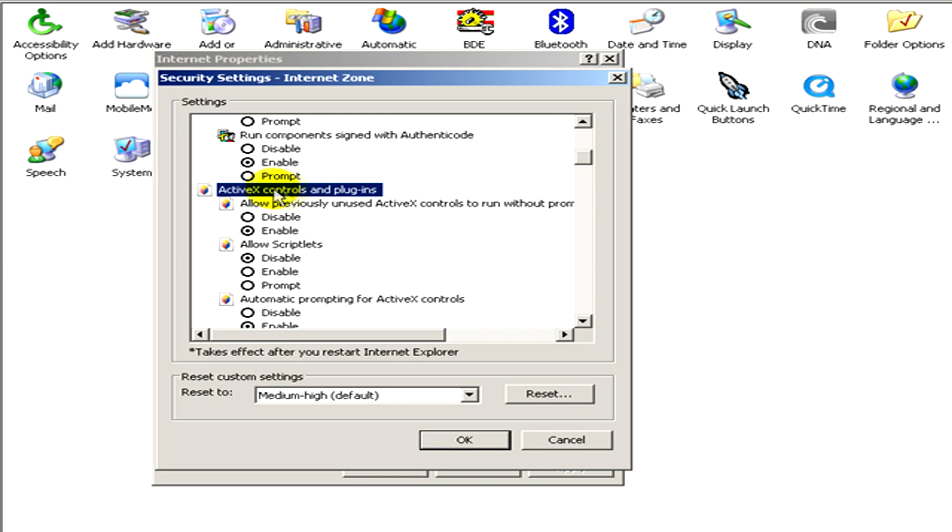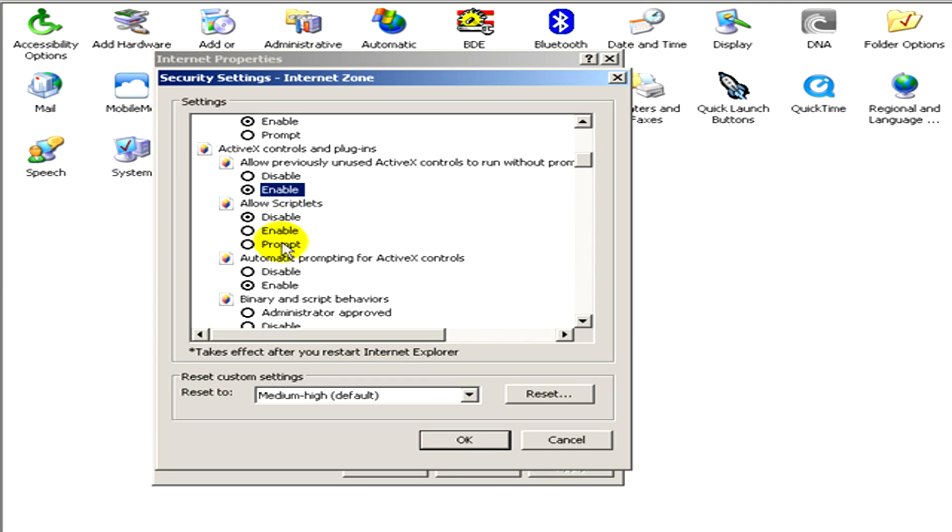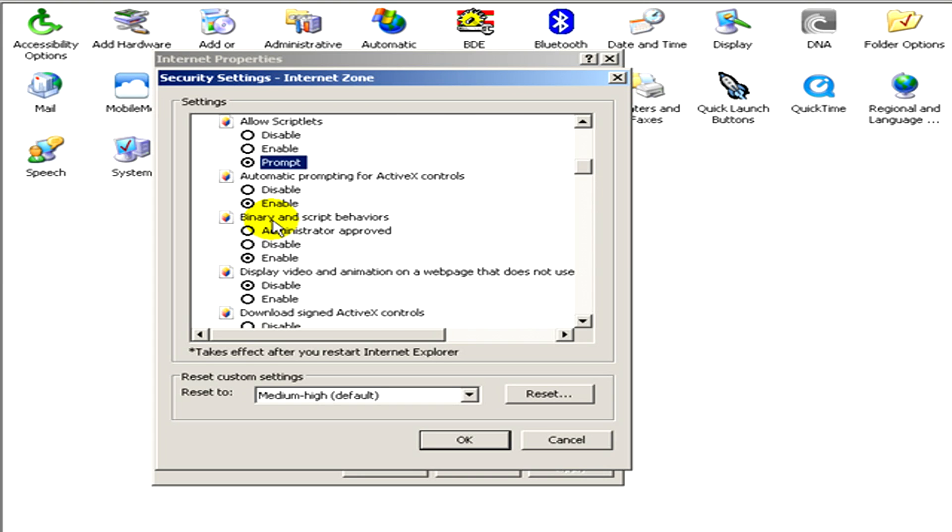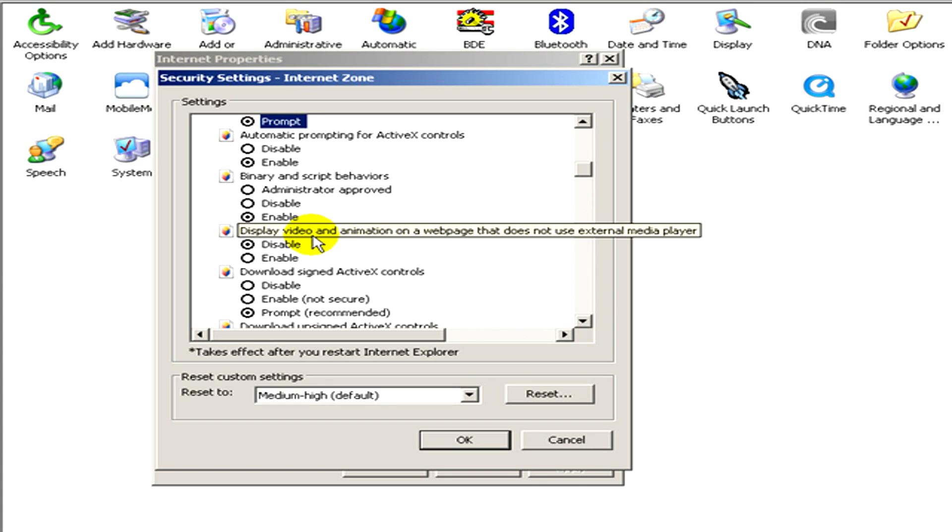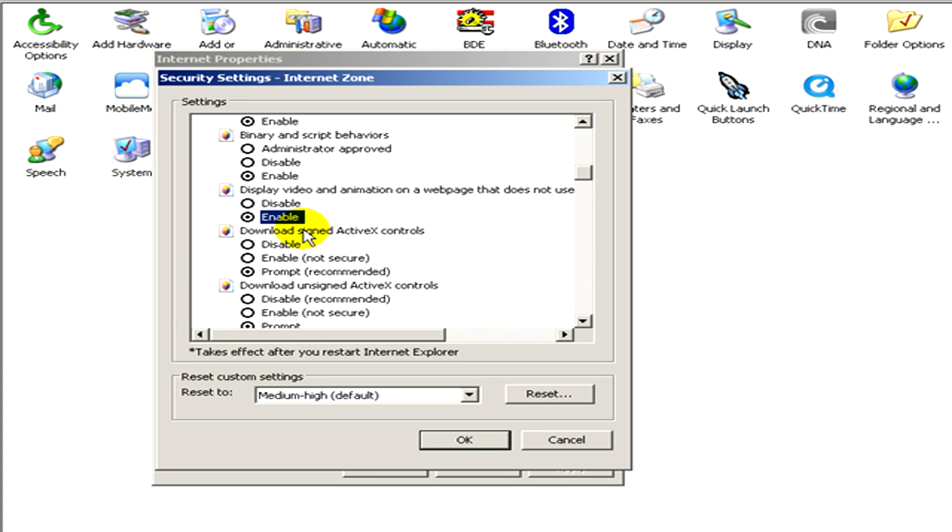Here are several options where you can make your own settings on ActiveX controls. You can allow scriptlets, automatic prompting for ActiveX controls, binary and scripting behaviors, display video and animation on the webpage, download signed ActiveX controls or download unsigned ActiveX controls,